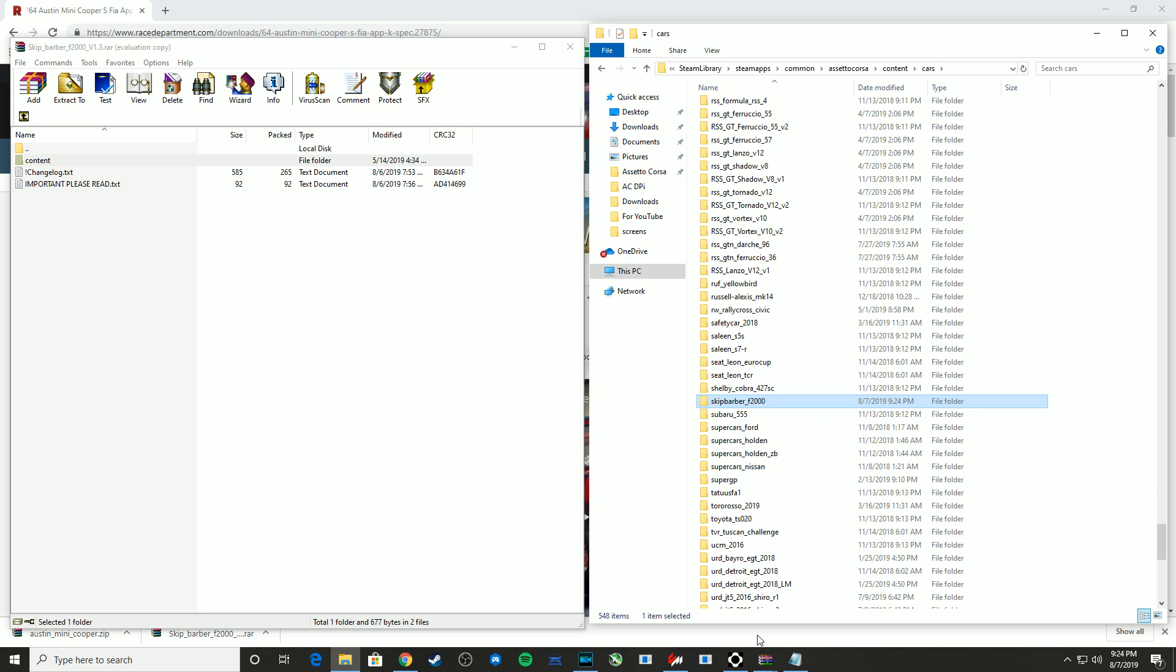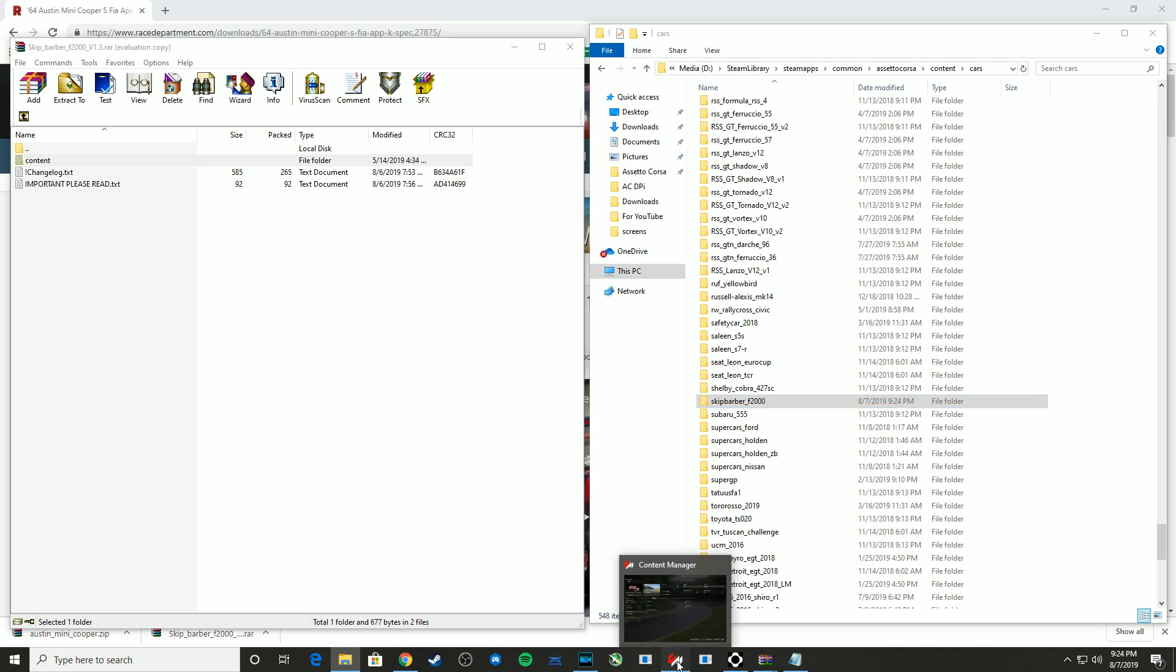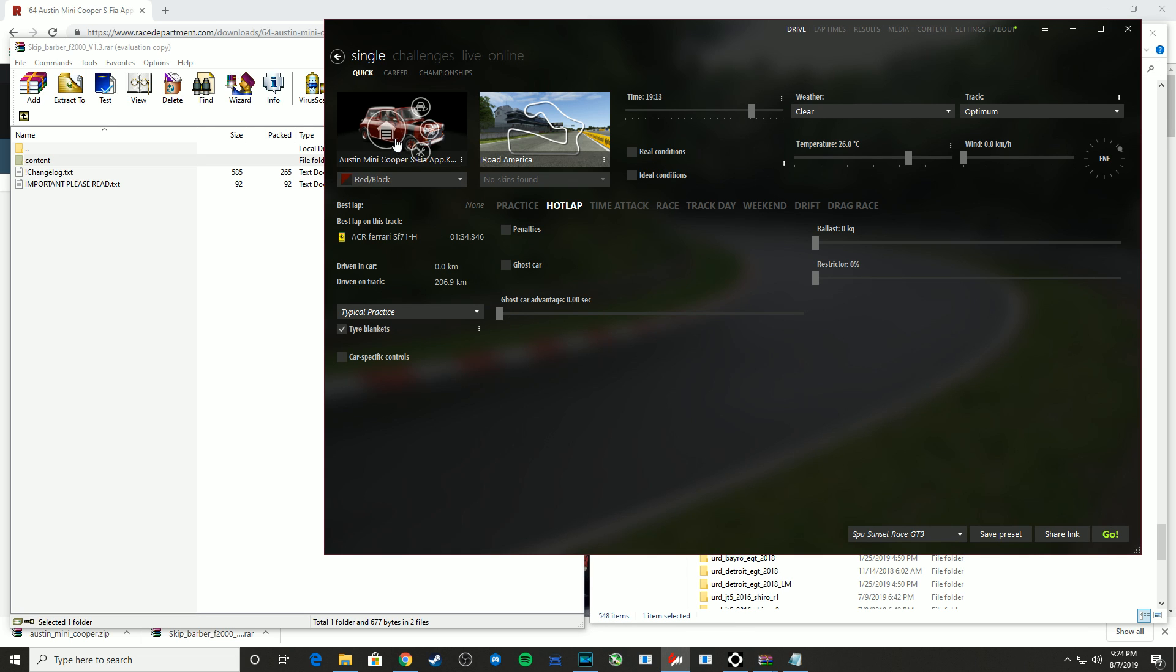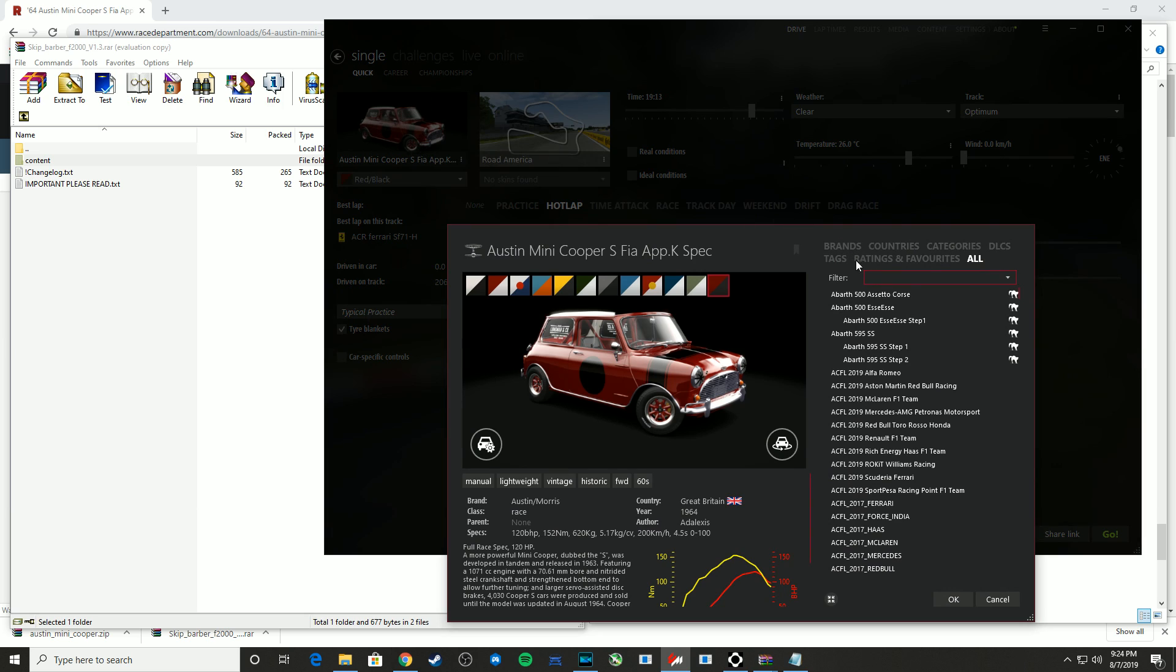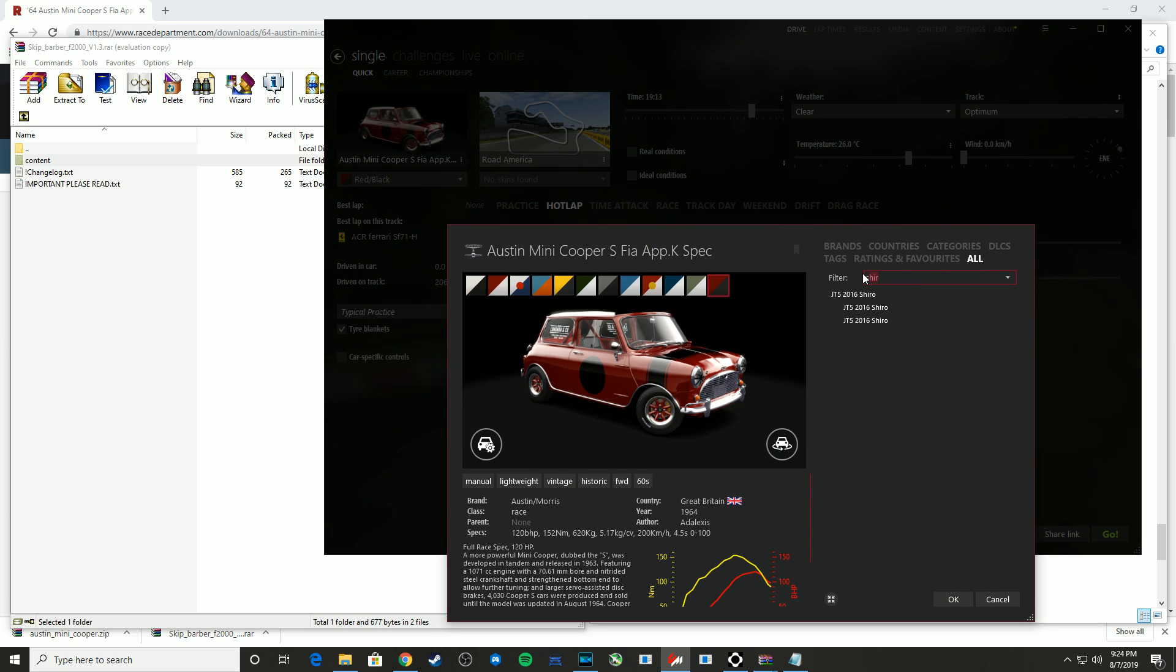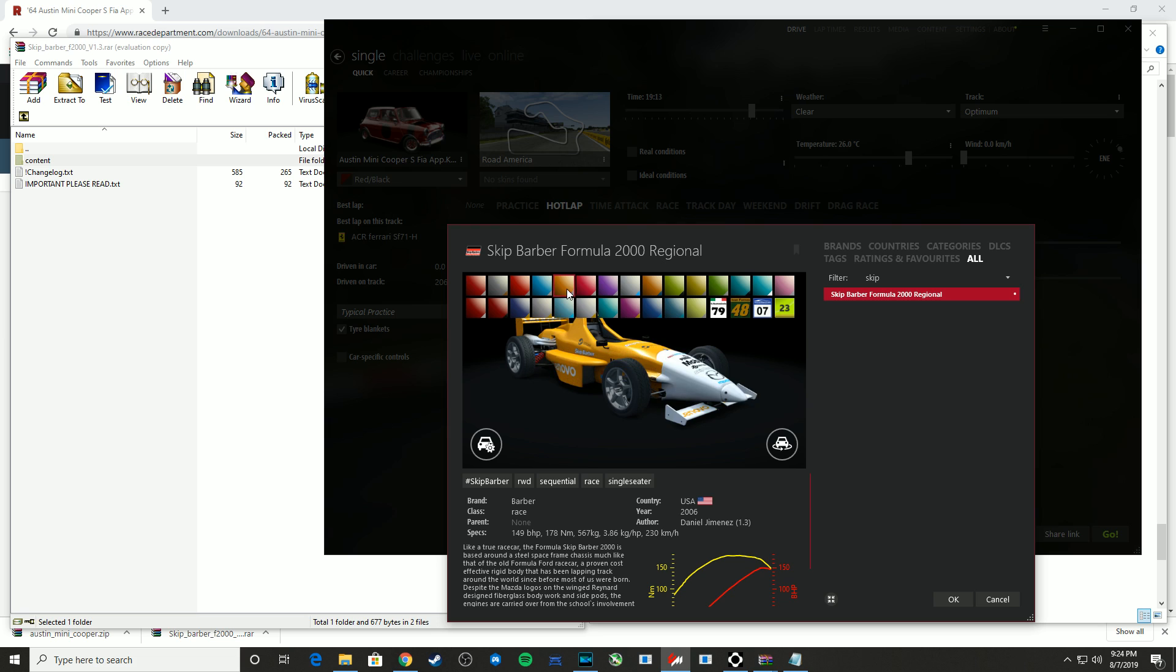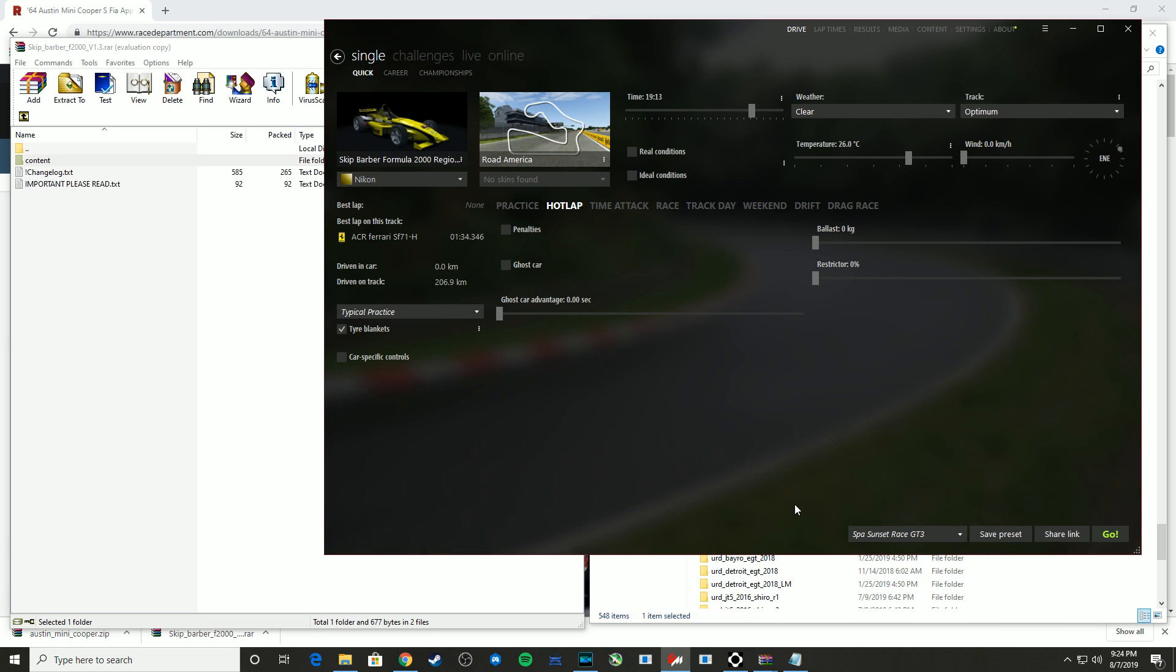So to verify that installation, you don't need Content Manager to run Assetto Corsa, of course, but I do use it, and it's very handy. It's already open. So I should be able to go in here and change. And again, I'll search and I should be able to find my Skip Barber. And sure enough, I do. And it looks like it has installed successfully. So that's great.